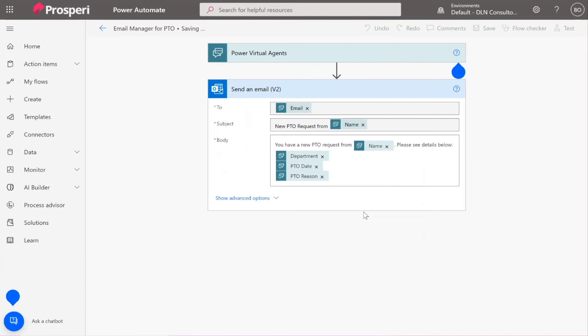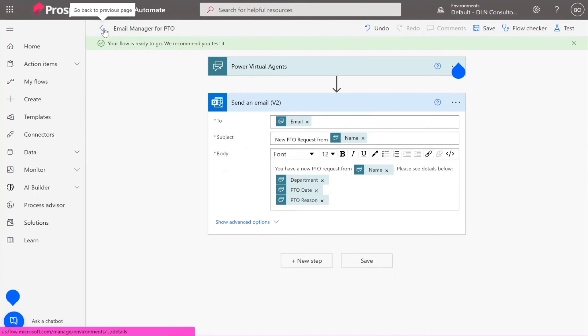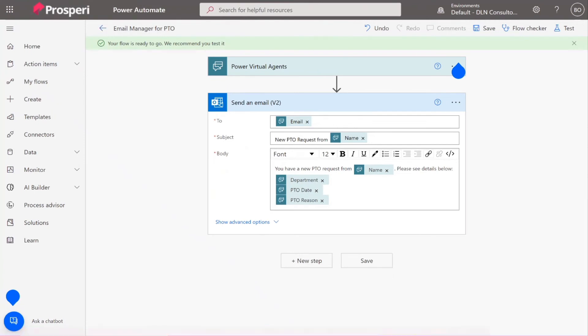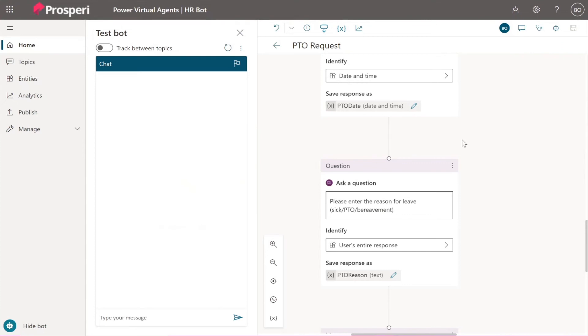So our flow is ready to go. Let's save and then we're going to insert it in our Power Virtual Agents. That was so easy to do, and the fact that you can use all the variables, it basically puts all the information automatically populated in. So do we go back to the page or do we go back to Power Virtual Agents? Let's go back to Power Virtual Agents because we're going to insert the flow there.